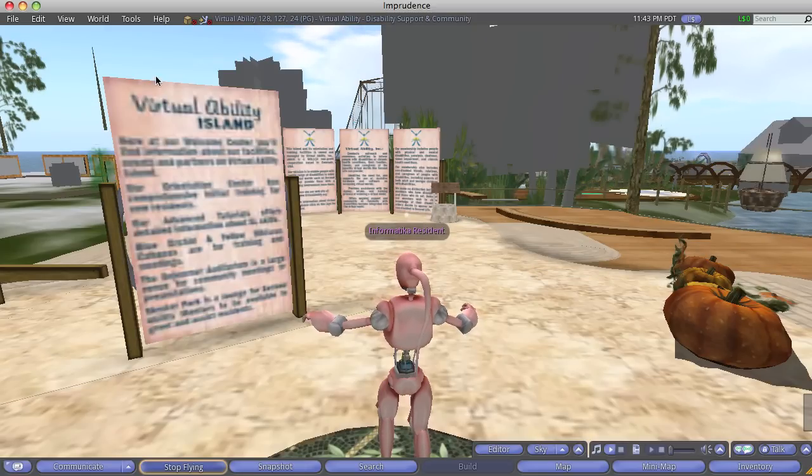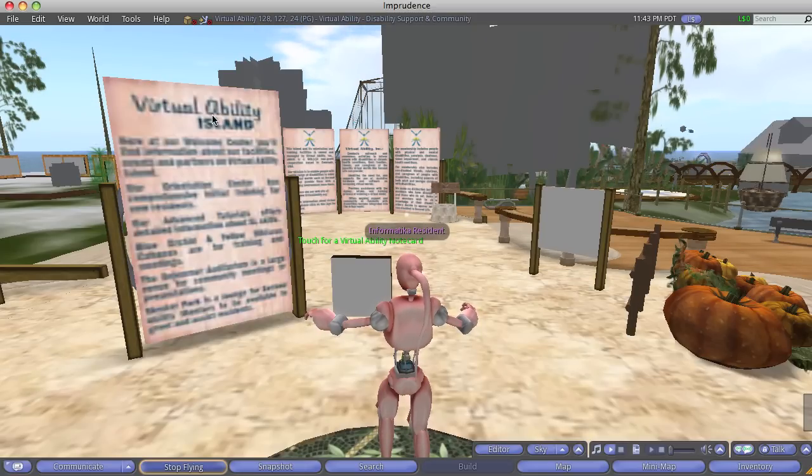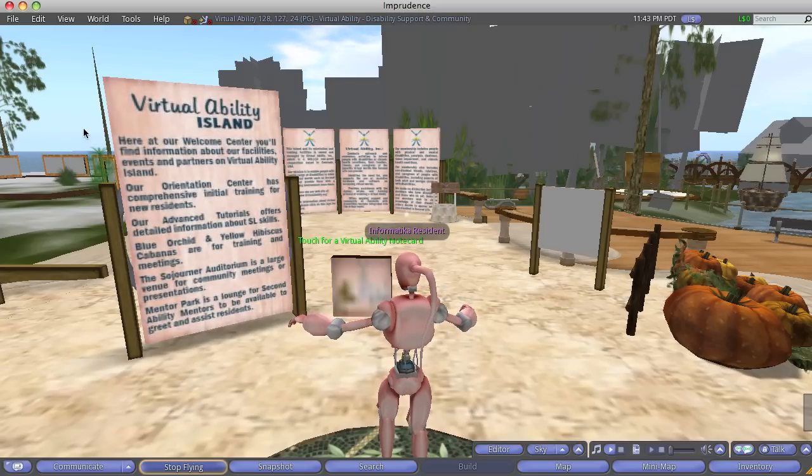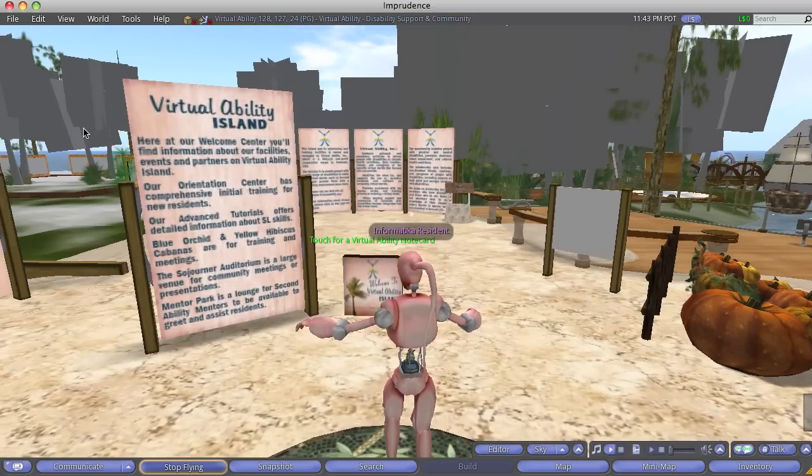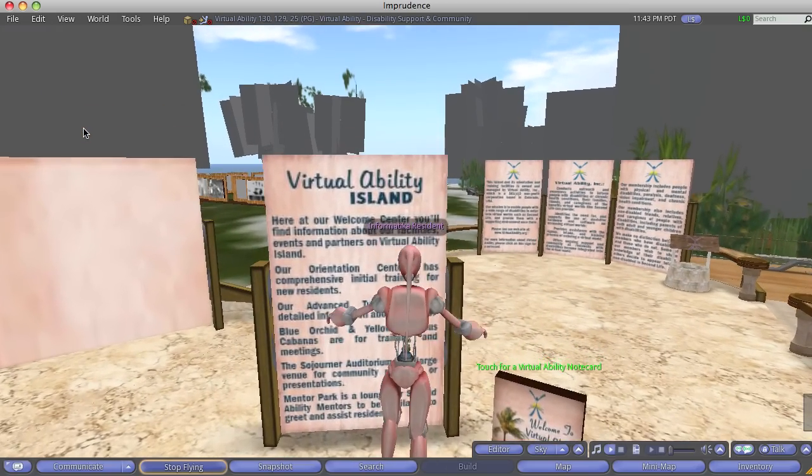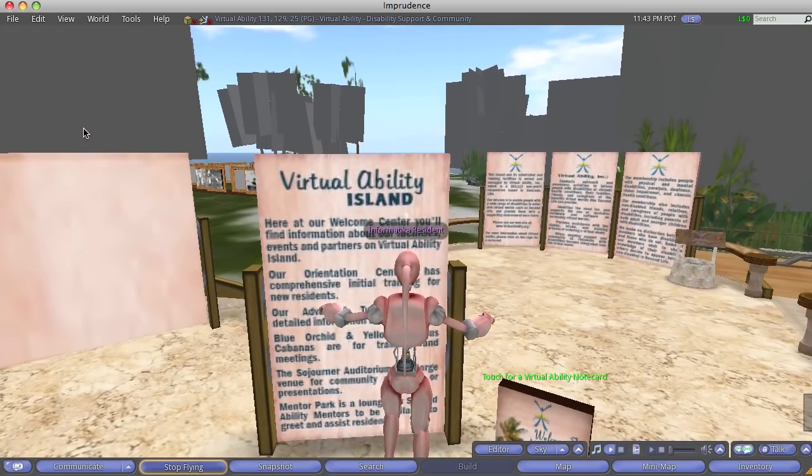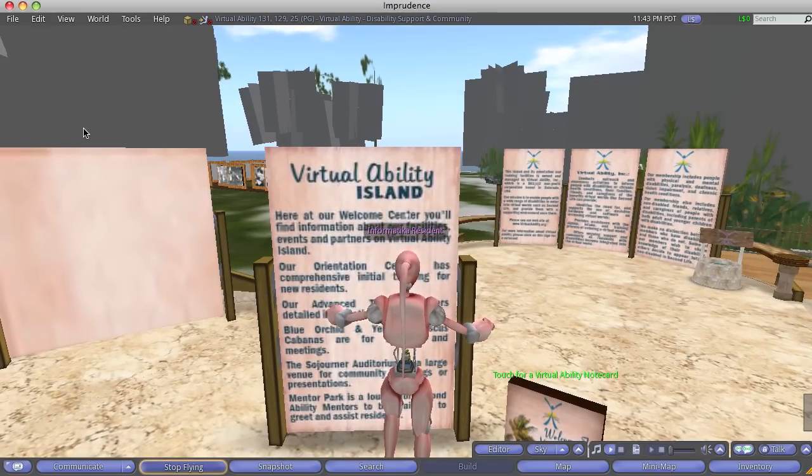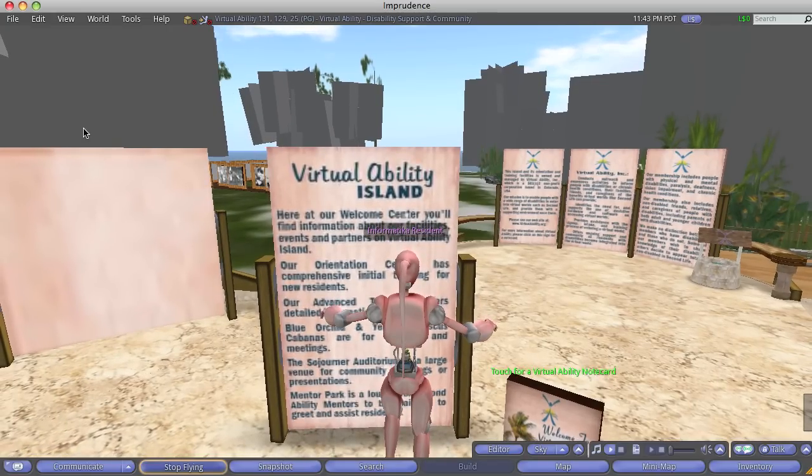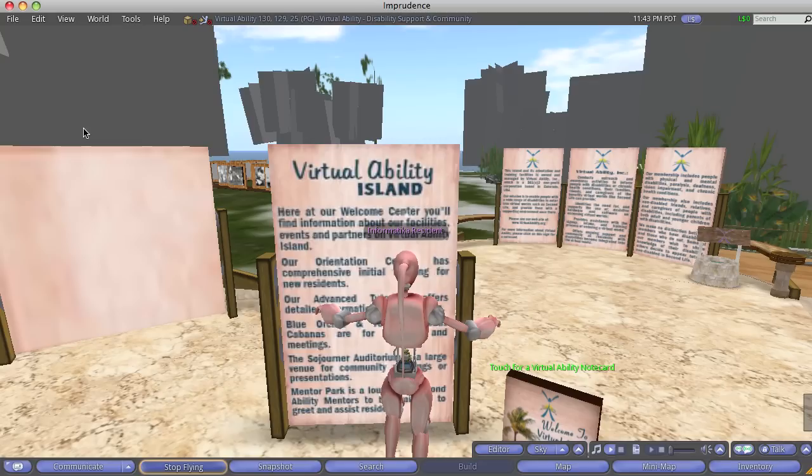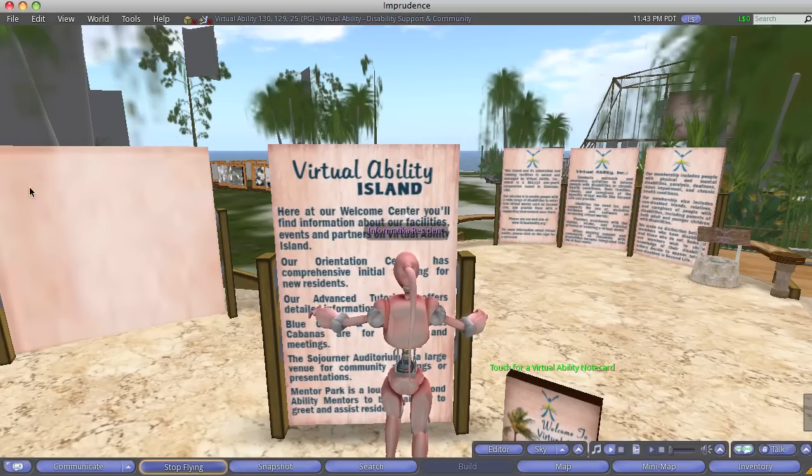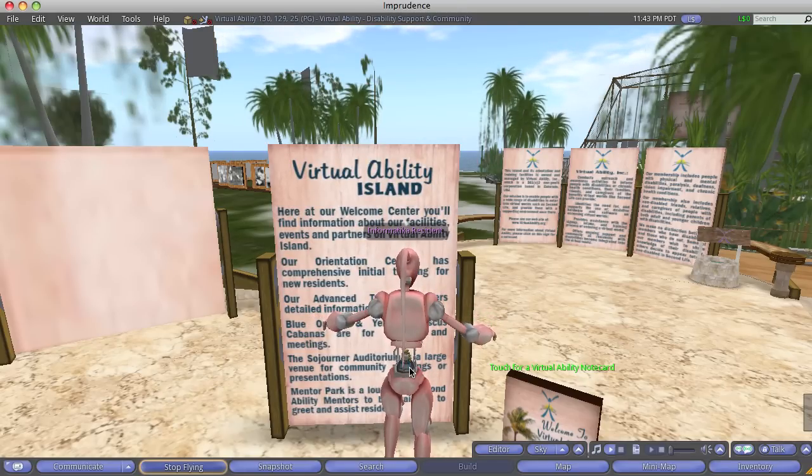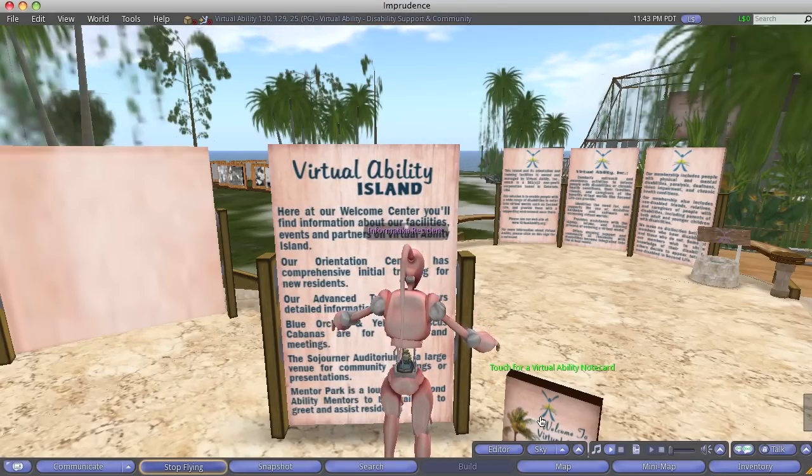Click on Virtual Ability is an island created for people that have physical disabilities in the real world. But of course, nobody has disabilities in the virtual world, right? We can all fly, we can all jump, we can do a lot. Okay, so we can go through here.